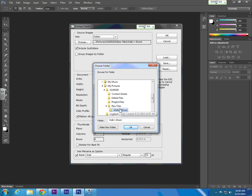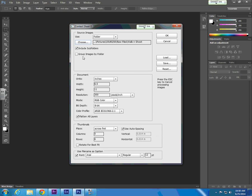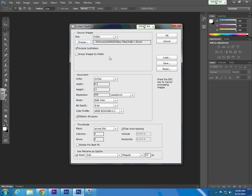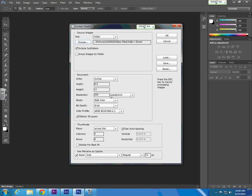We're going to choose an entire folder. Select the Choose button and navigate into our pictures and into our walk and shoot photos from class. We are going to include subfolders, although there are none here. We don't need to group our images by folder, but if we had multiple folders we can do that by selecting Group Images by Folders. We want our contact sheet to output in 8.5 by 11, so we preset the height and width to 8.5 by 11 inches at a resolution of 300 pixels per inch.